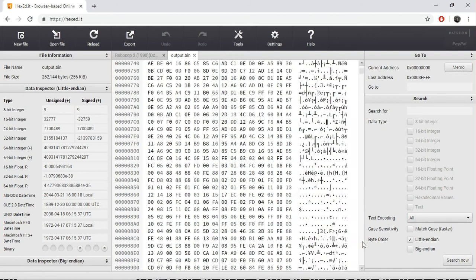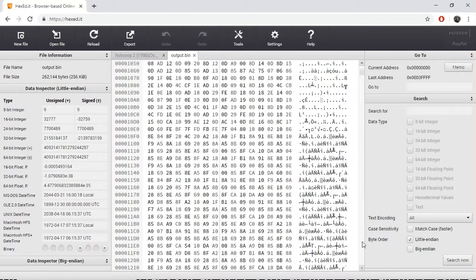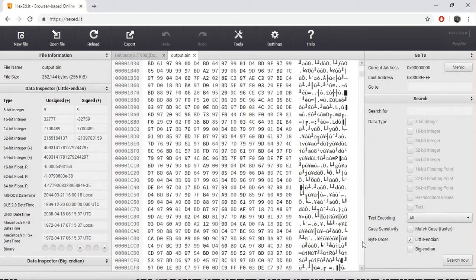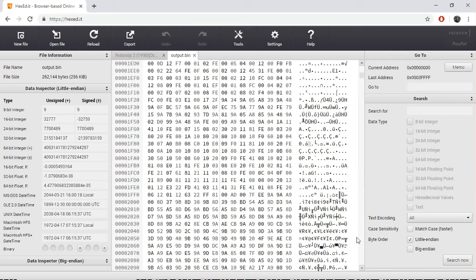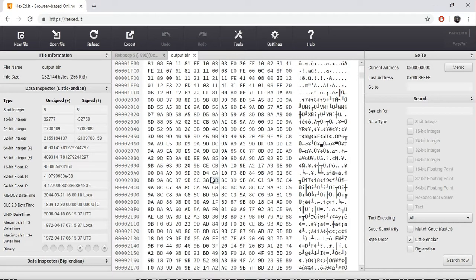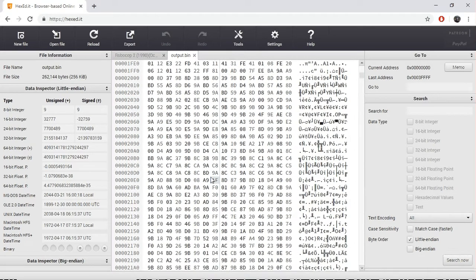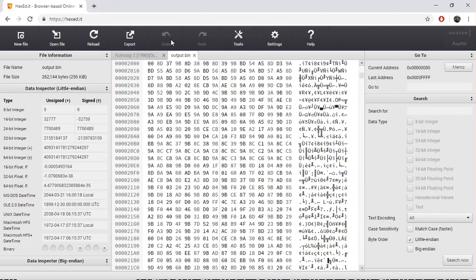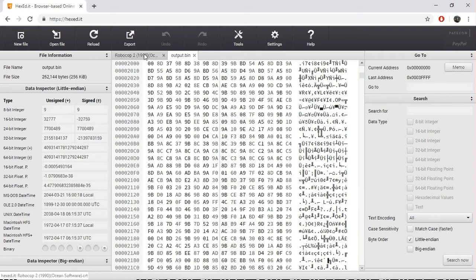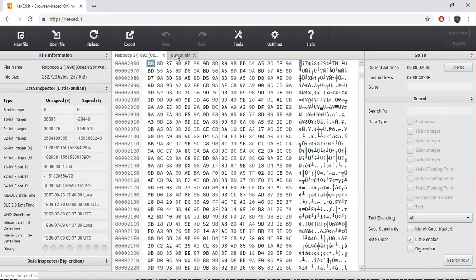In the binary that would be 2000 hex. Let's have a look. It's the same, yep it's the same.